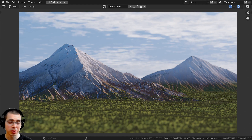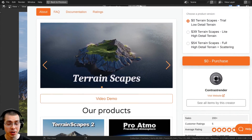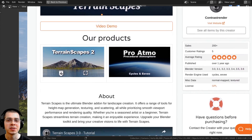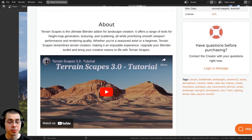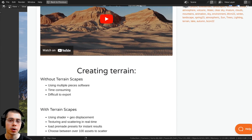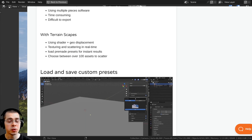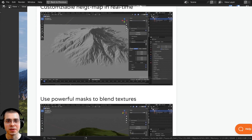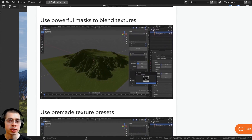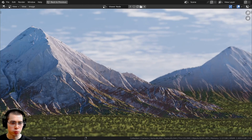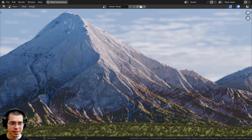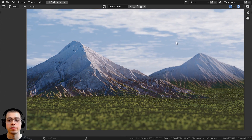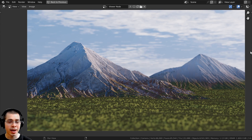In this video I'll be reviewing a really cool Blender add-on for creating landscapes, and that is the Terrainscapes Blender add-on. The add-on creator contacted me and asked me if I wanted to review this add-on, so thank you for letting me check this out. If you're interested in purchasing the add-on, you can check out the product on the Blender Market with my affiliate link in the description.